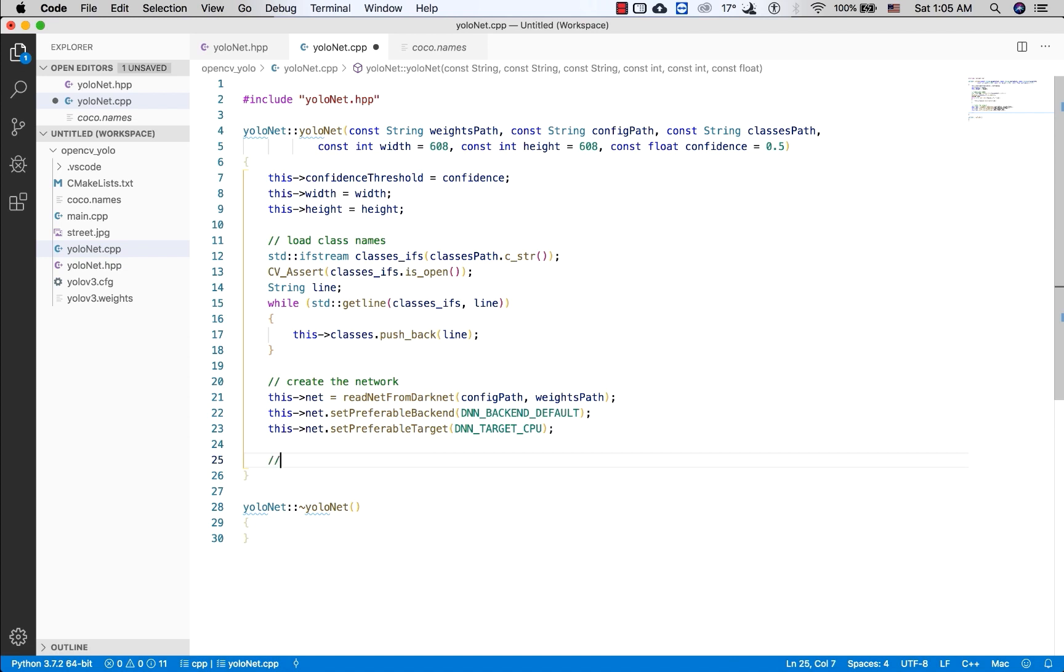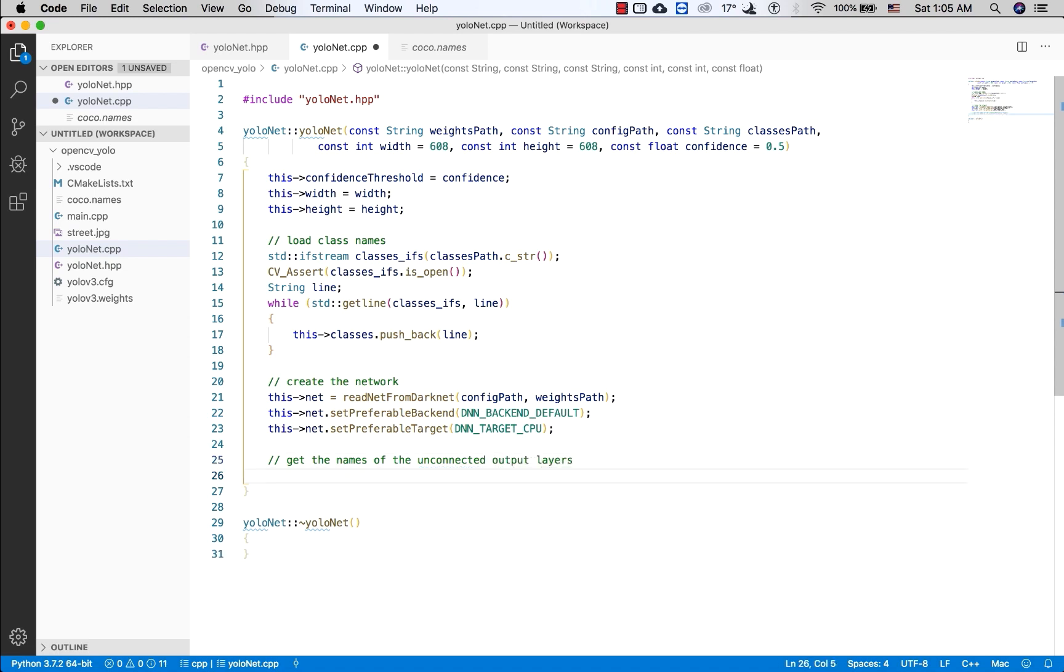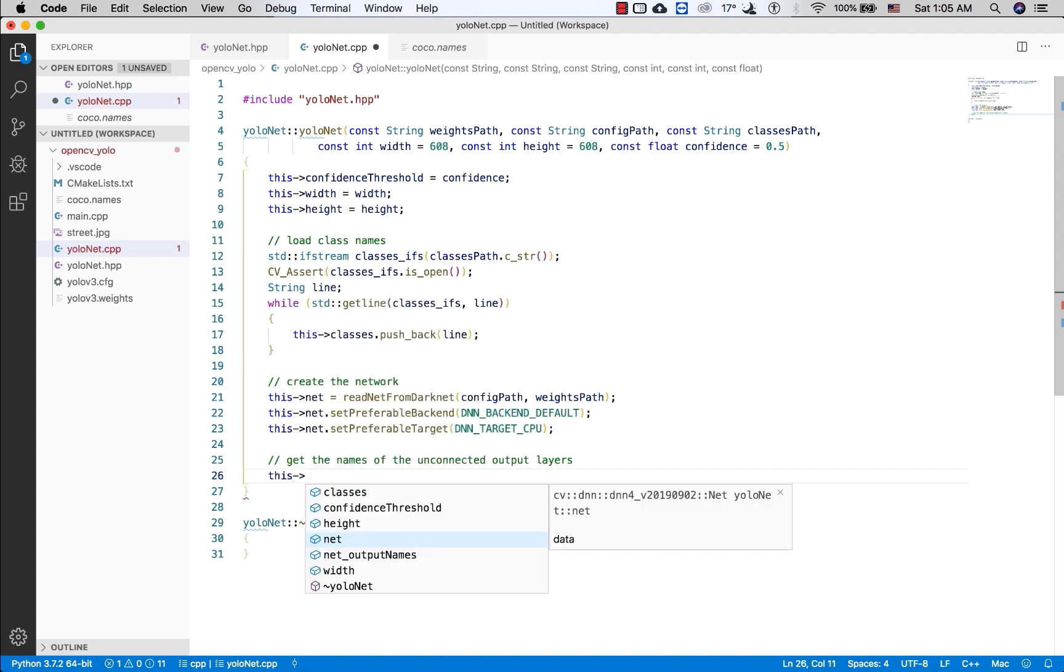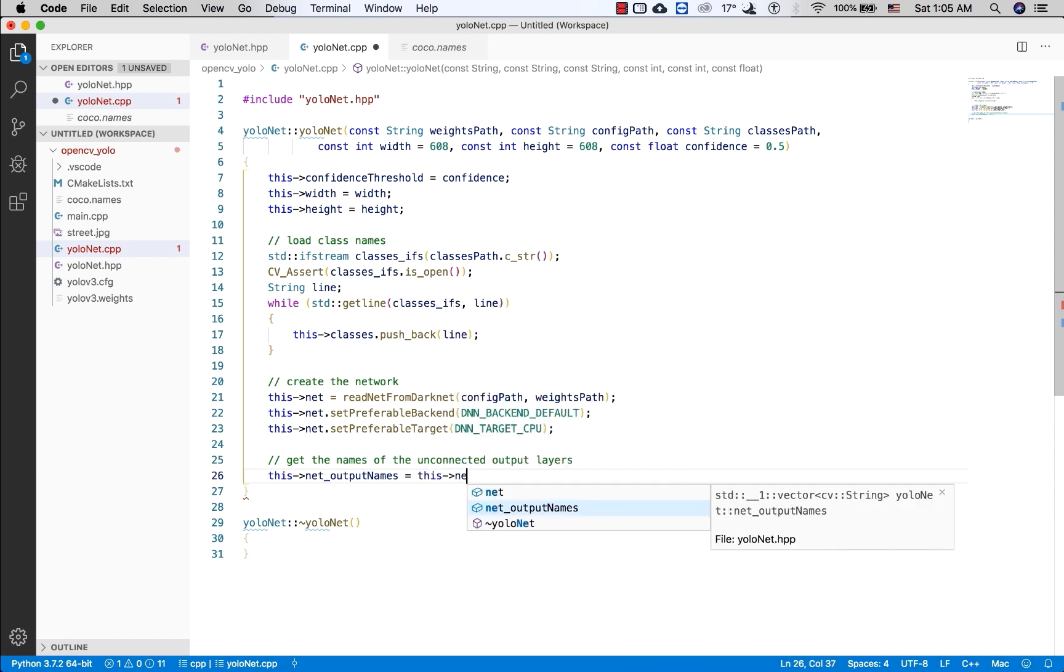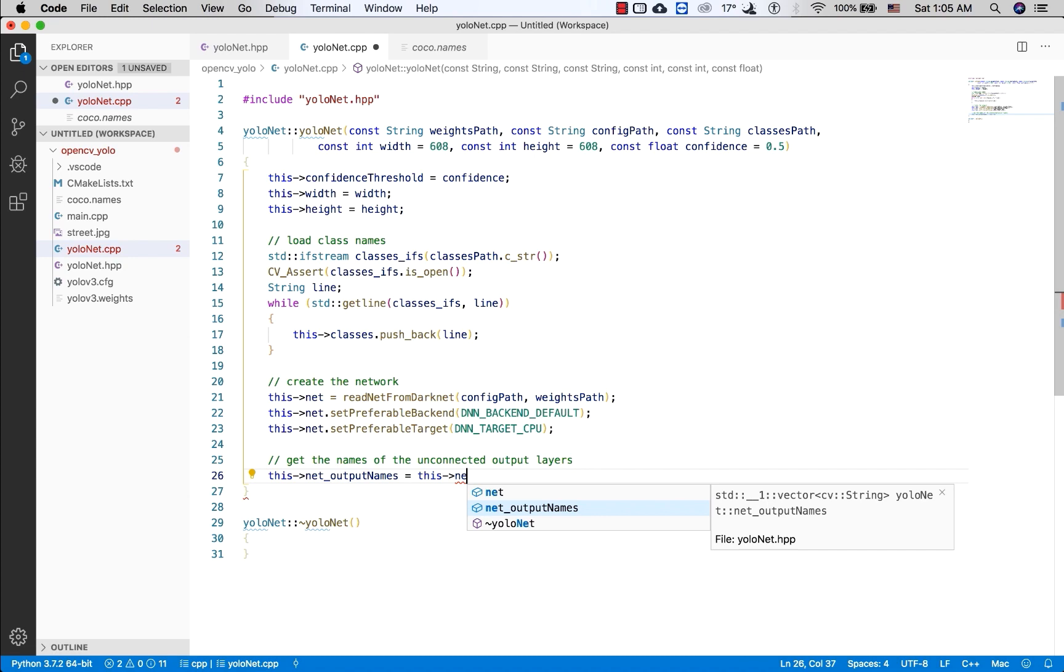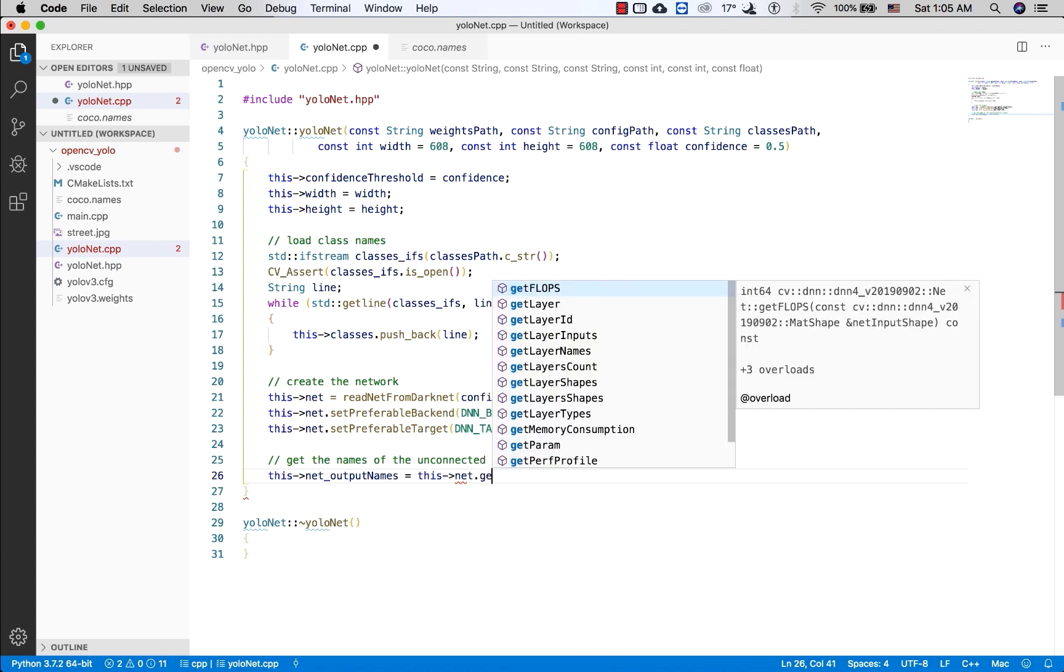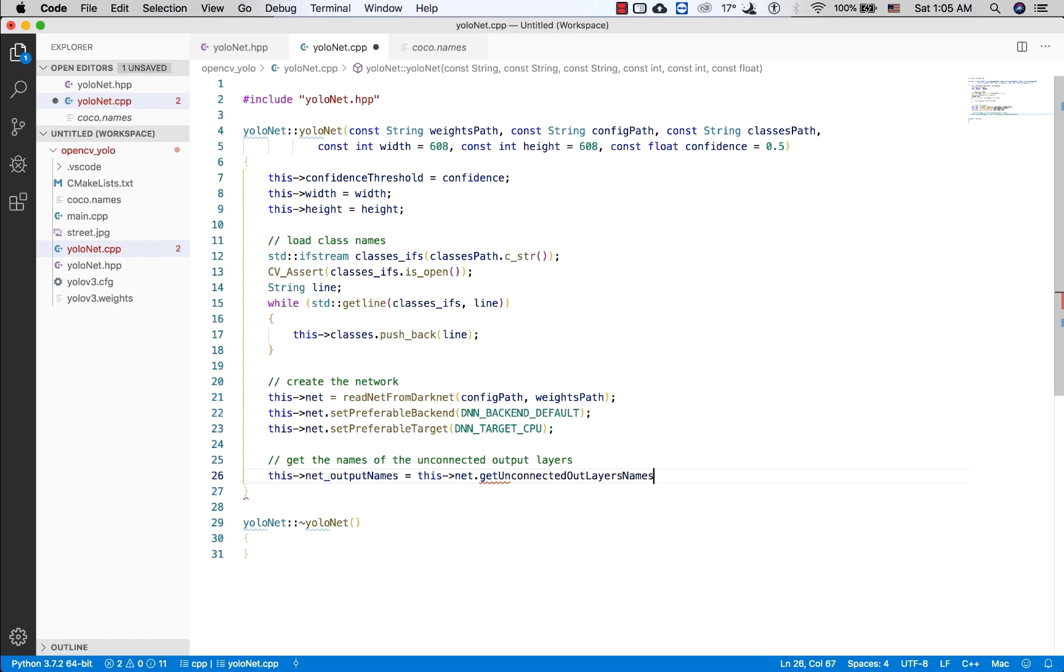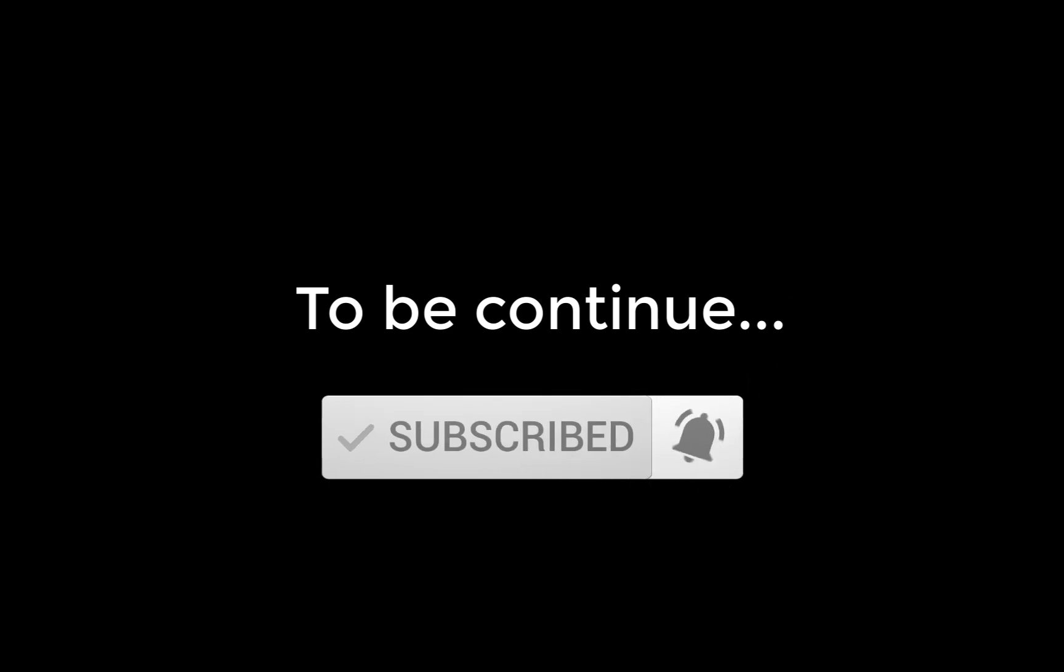And then you will get the names of unconnected output layer. You can use this function.